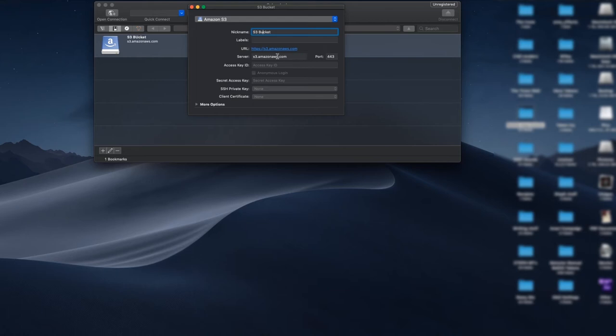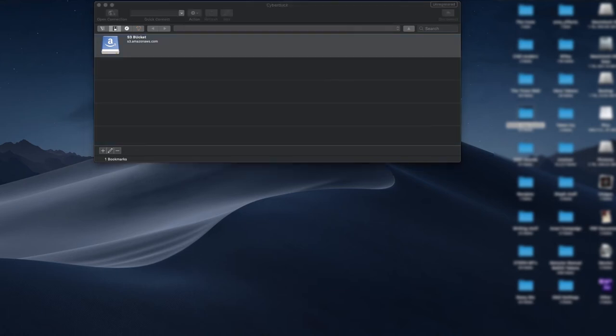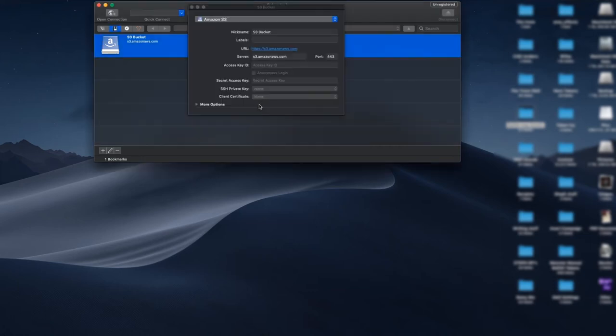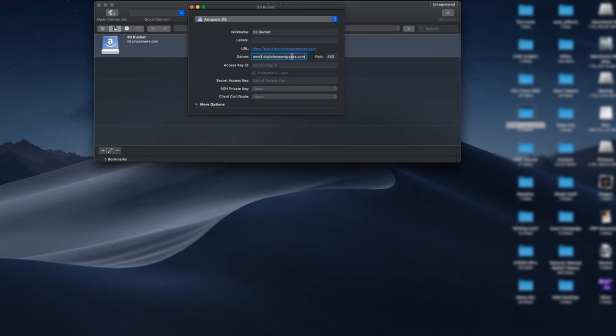The URL and server, this is where your endpoint URL goes in. Again, you don't need the HTTP, it will automatically add it. And then your access key.